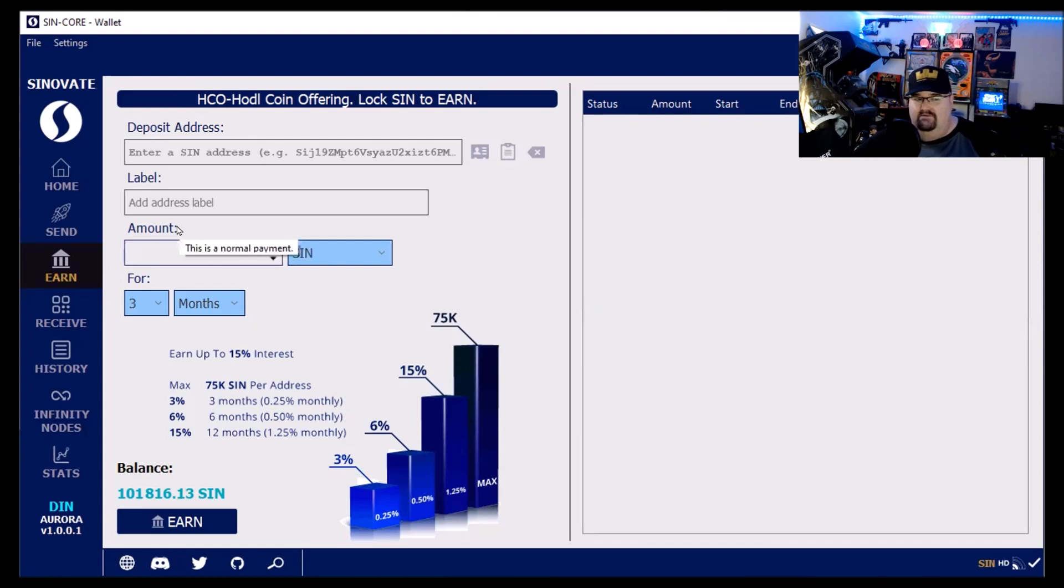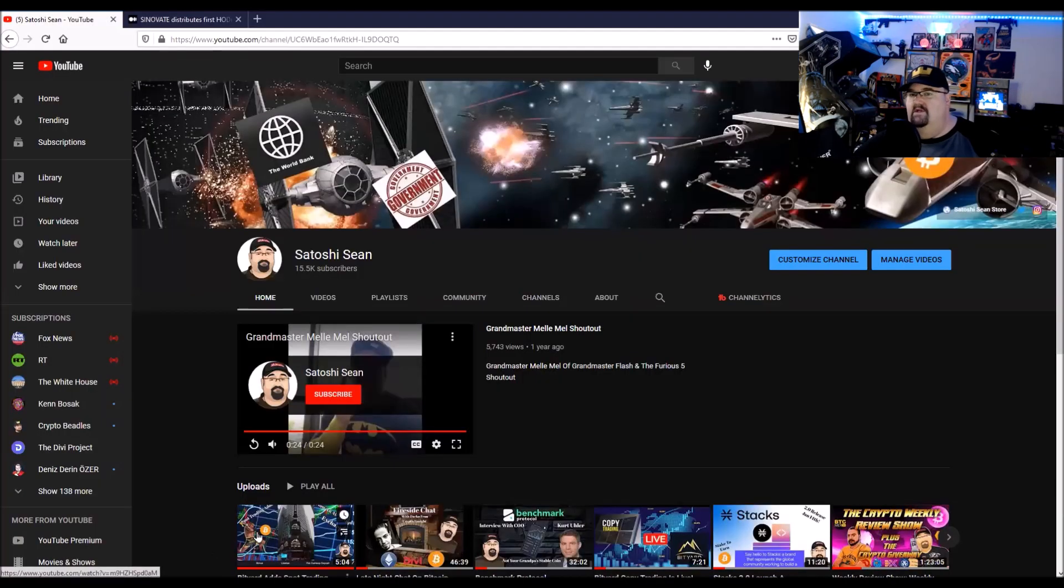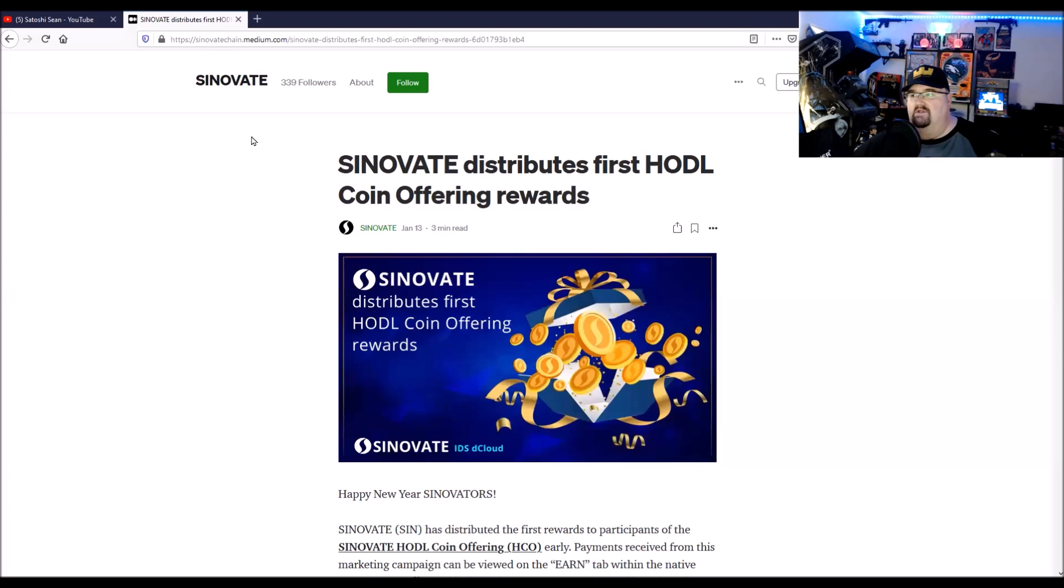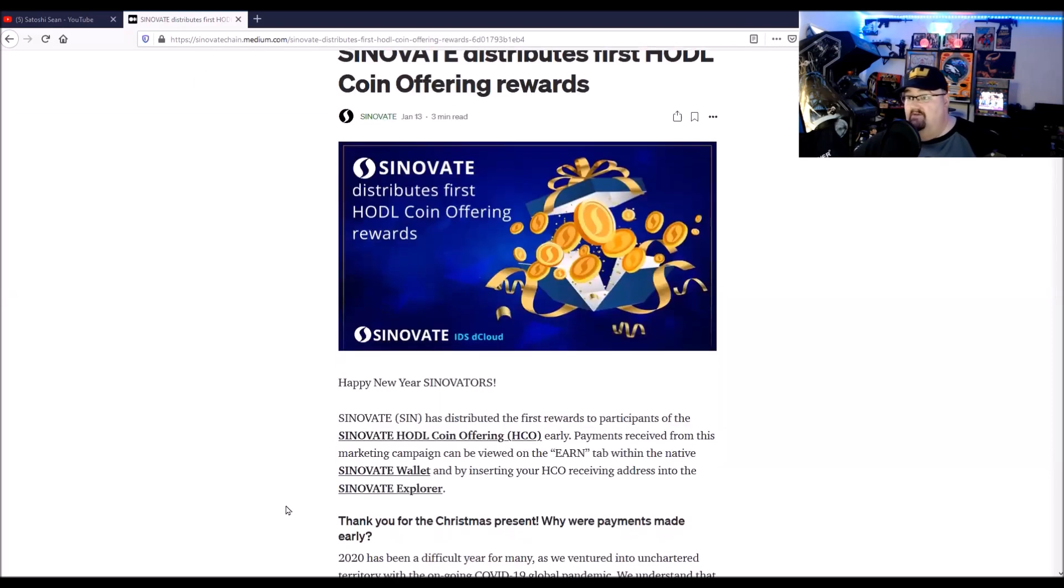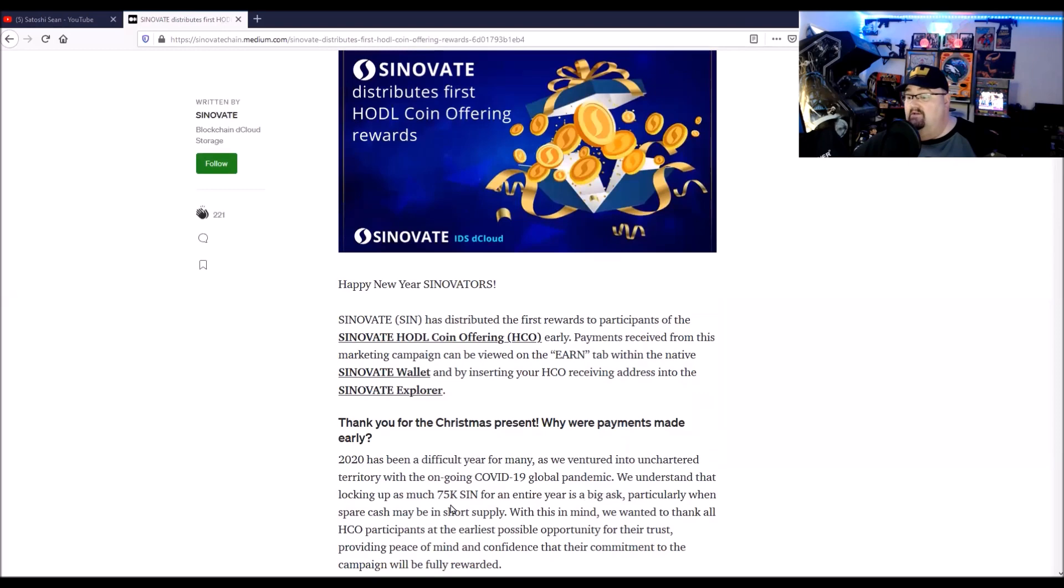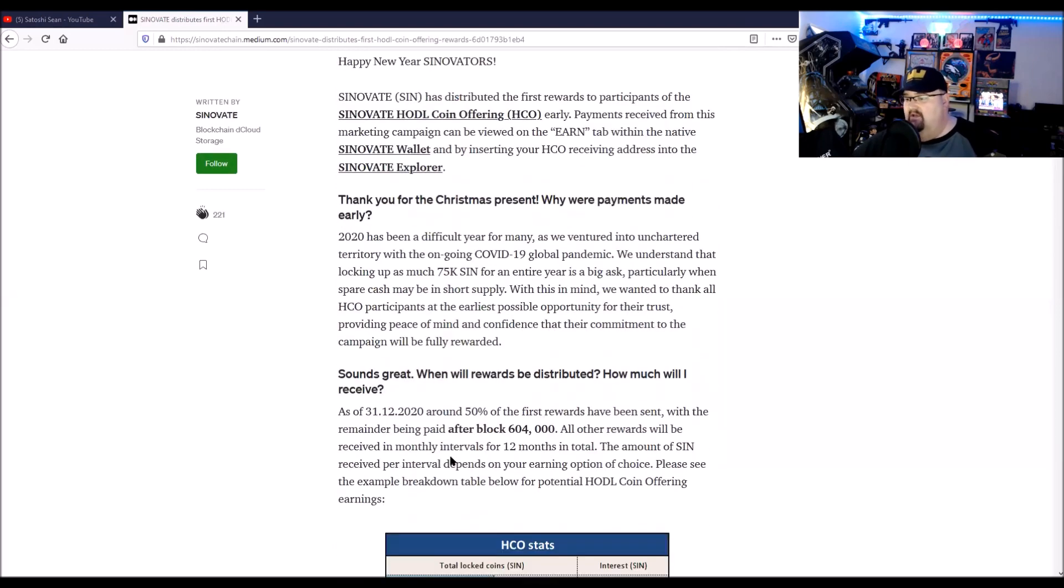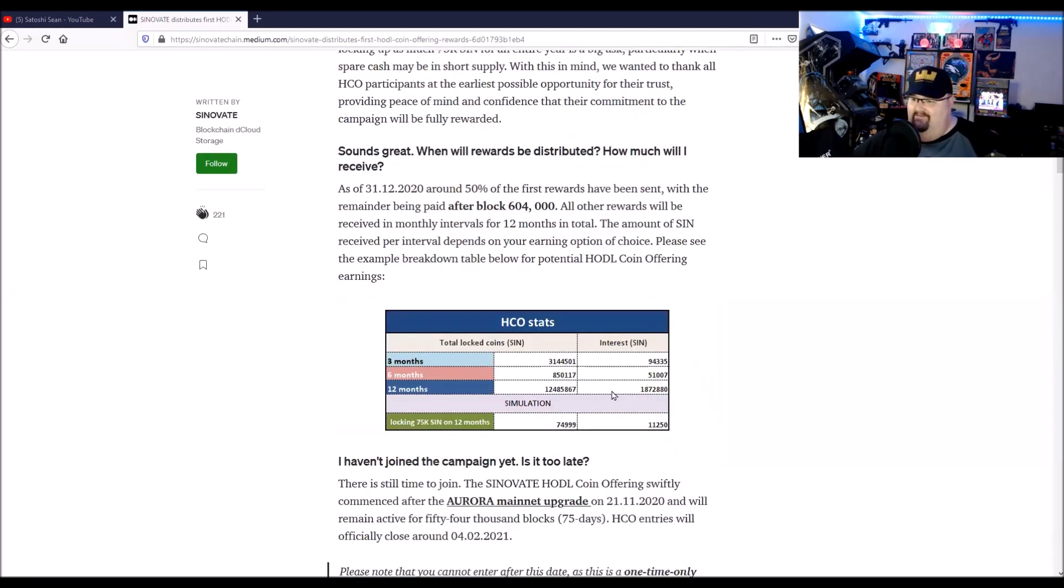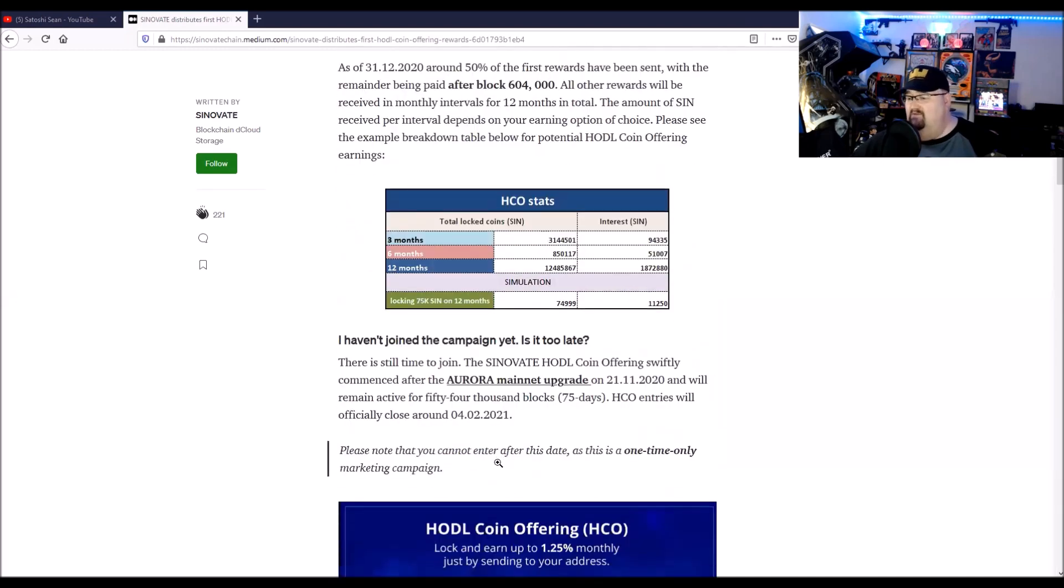February, actually, you have less than two weeks to get in on that. And let's go back over here, which we should be looking at. So this is an article they put out. They actually distributed the coin reward early on some of these, and the rest come out later on. They have the statistics for how much has been put in.